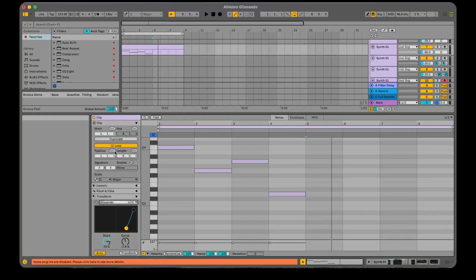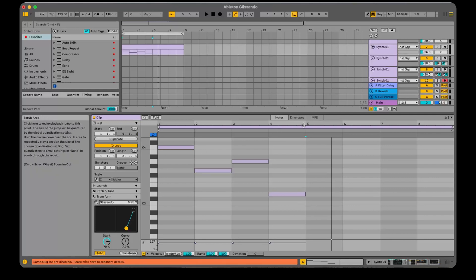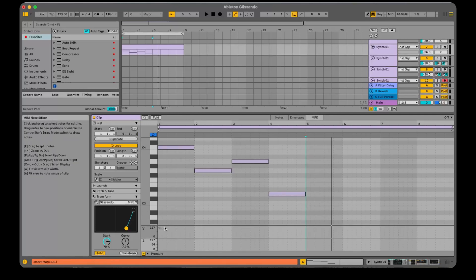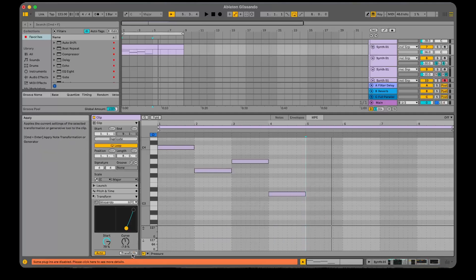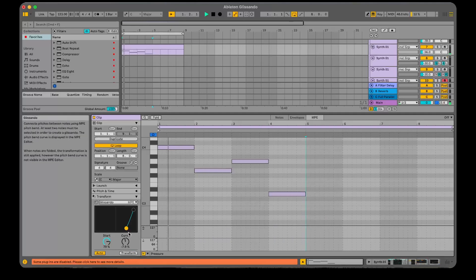So let's choose Glissando and let's choose the MPE tab. Now until we tap Transform down here, it won't actually do anything.